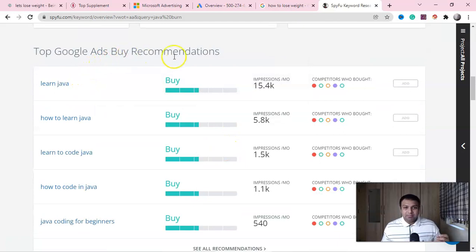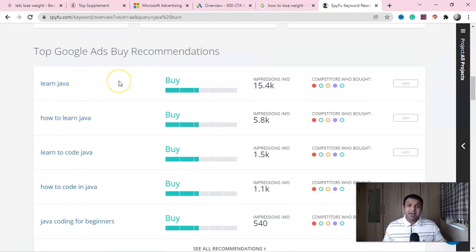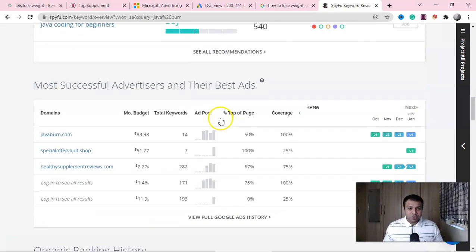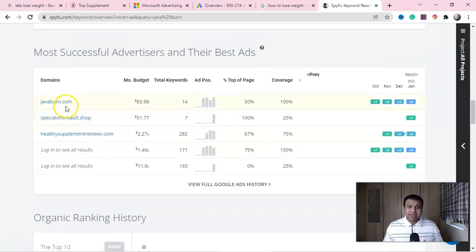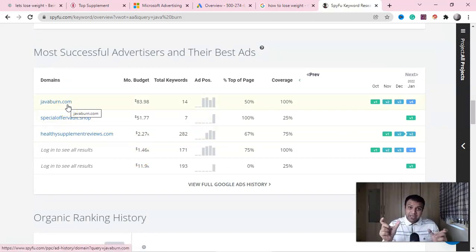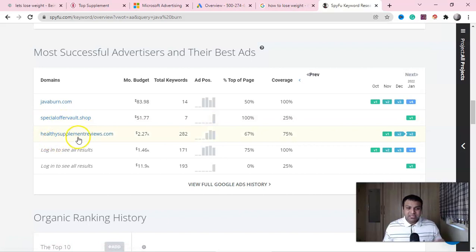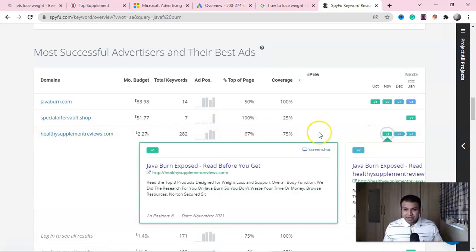Look at these Google Ads-recommended keywords — these are keywords recommended by Google Ads which have a lot of impressions and people running ads on them. If you scroll down, you can see these are the domains which are running ads. Now look at this one — 'Special Offer Wallet Shop' — or maybe 'Healthy Supplement Review.com.'